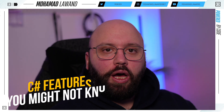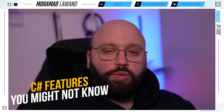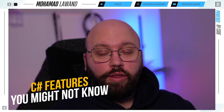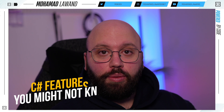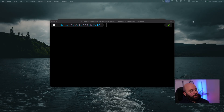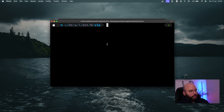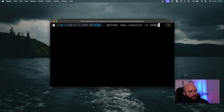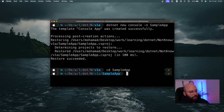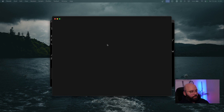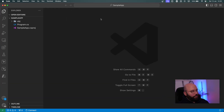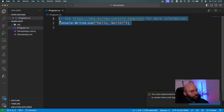Hello friends, thank you for watching this video. I'm Mohammed and today we're going to be discussing two functionalities in C# that you may not have known about. I'm going to create a console application using 'dotnet new console', give it the name 'SampleApp', navigate to it, and open it in Visual Studio Code.